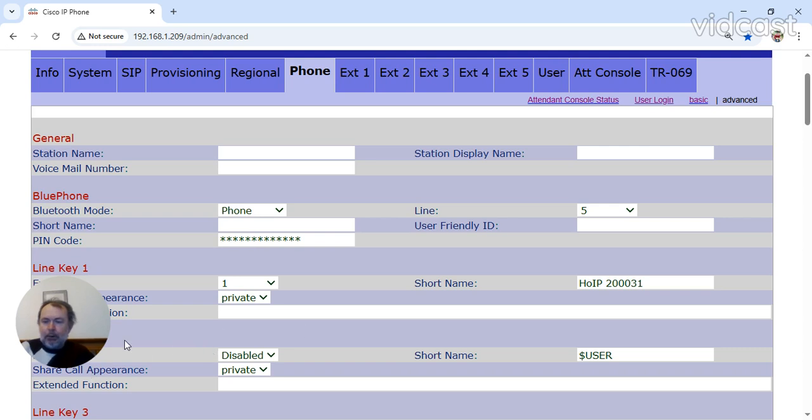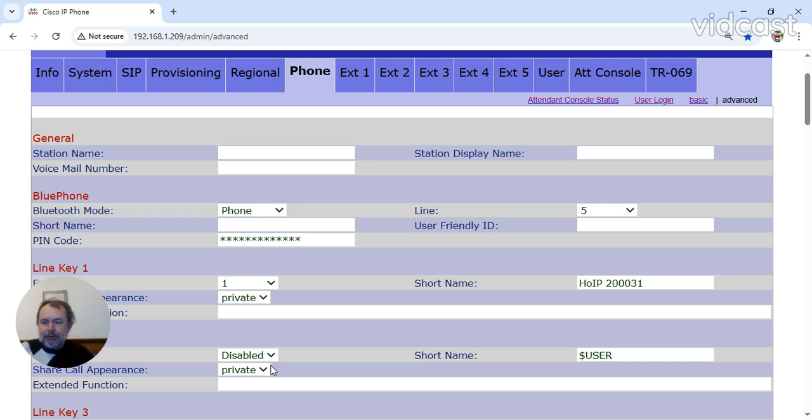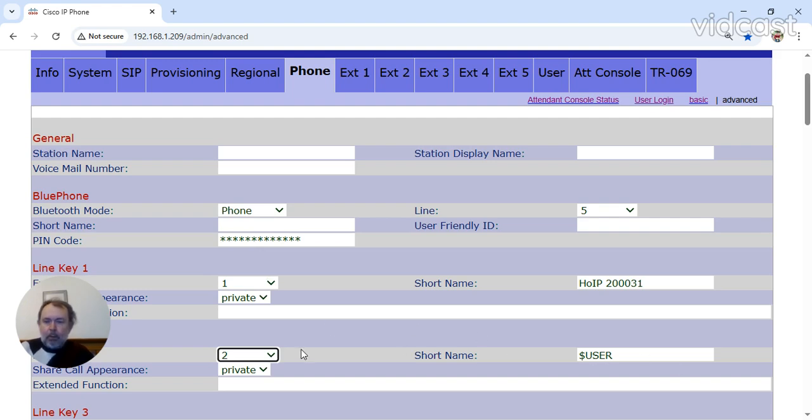And all you do, for example, say this was actually a HamShack Hotline. All you have to do is, on line 2, click that to 2. Then you can do your process of enabling line 2.